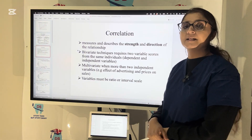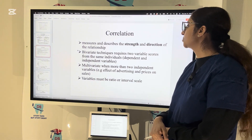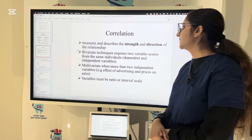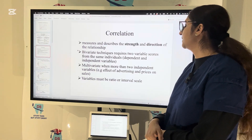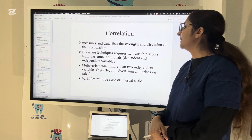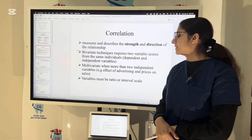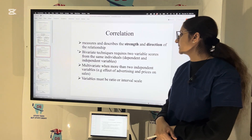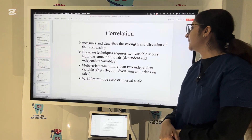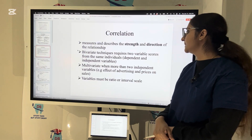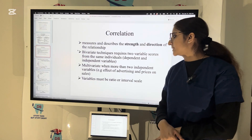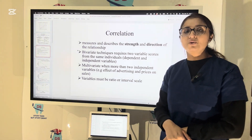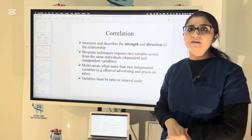Bivariate techniques require two variable scores from the same individual — the dependent and the independent variable — while multivariate correlation involves more than two independent variables, for example the effect of advertising and prices on sales. The variable must be ratio or interval scale.